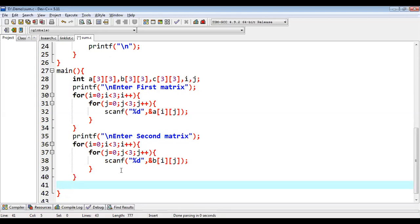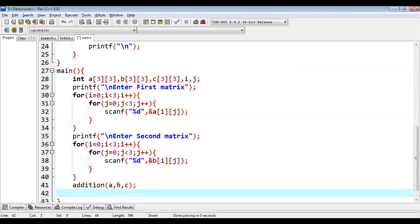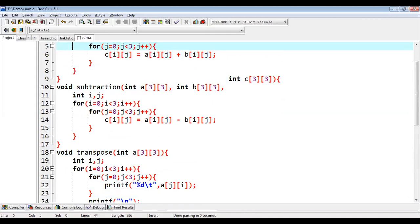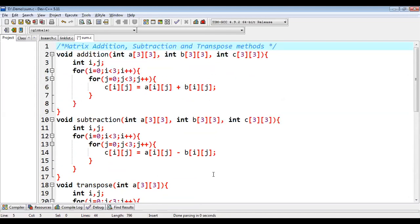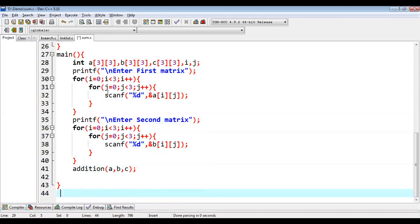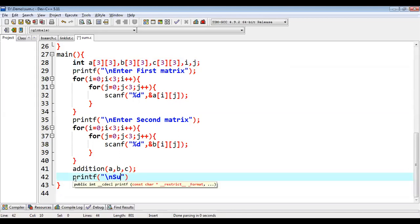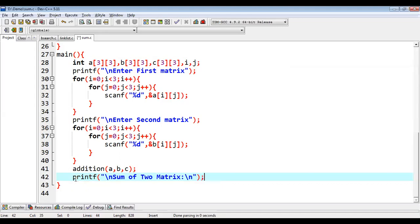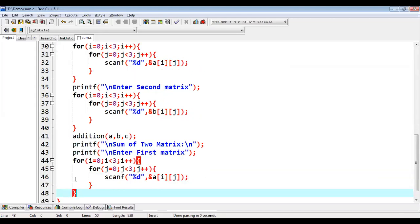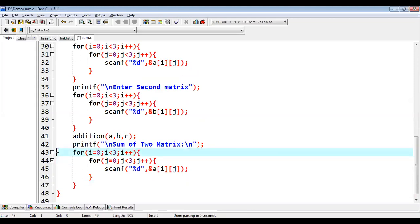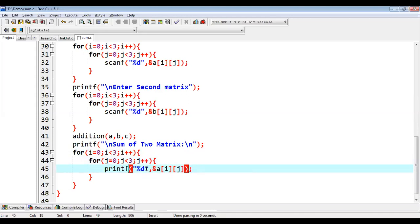And these statements will read those values. Now we need to call the methods that we have implemented before. So first I am going to call addition method. So I am calling addition passing A, B, C as an argument. So A and B having values and C is blank. So this addition function's responsibility is to receive all three matrix as a parameter and to fill the addition of A and B matrix into C. And the operation of C matrix will be available into main function automatically. So now here I can print. So I can use printf sum of two matrix. And here I am using this again. So instead of scanf, I'm going to use printf %d backslash t.